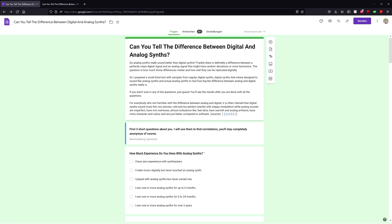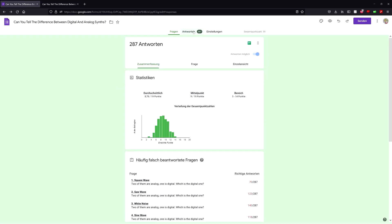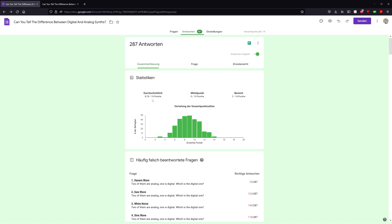So what you see here is basically the distribution of the total scores. There were 287 participants in total, and as you can see the average score is 8.784 points with a standard deviation of 2.159. You don't see the standard deviation, but I calculated it.